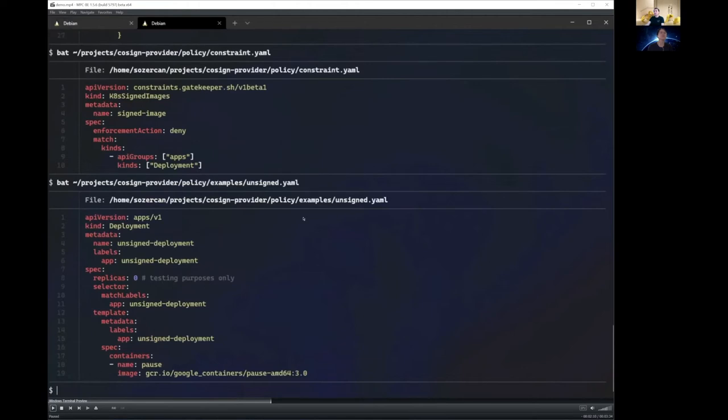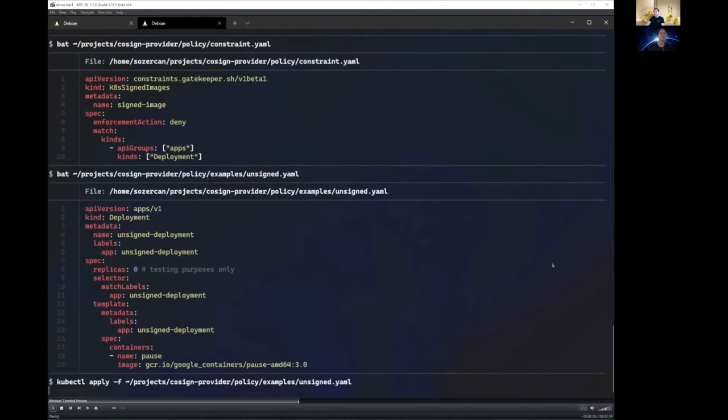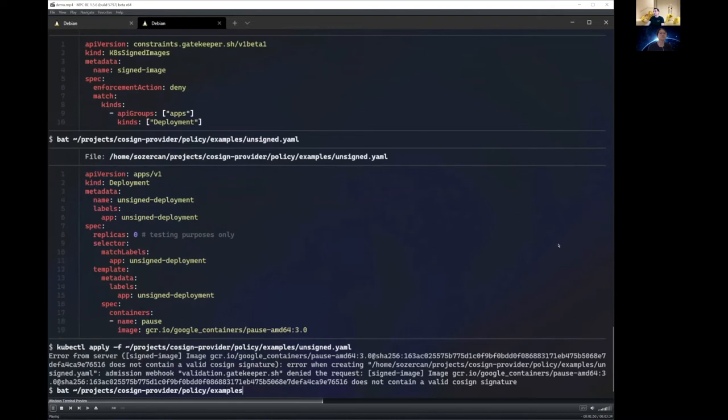And then in here, you can see a test deployment, which is an unsigned image. This is a pause image, which is not signed. So we are going to go ahead and deploy this. And you should see our container should be denied. And like we mentioned, it did get declined because it does not contain a valid Cosign signature.